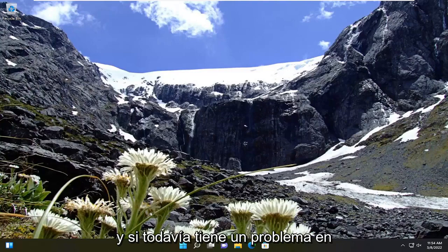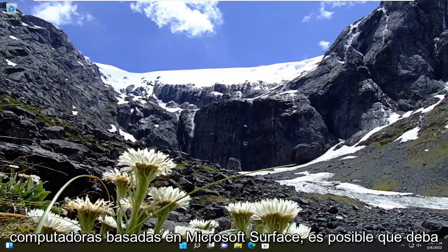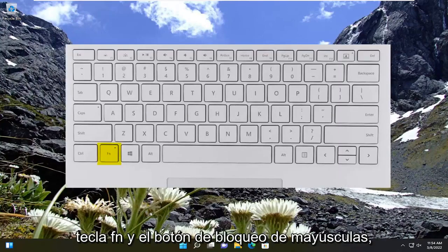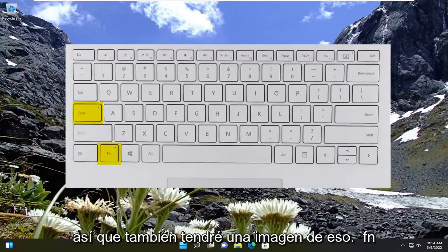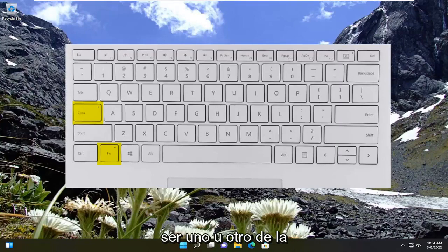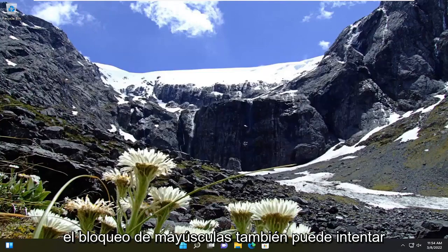If you're still having a problem, on some certain combinations on Microsoft Surface based computers you may have to toggle the FN lock by holding both the FN key and the Caps Lock button instead. So FN and then the Caps Lock — it should be either one or the other combination: FN and Escape, or FN and Caps Lock.